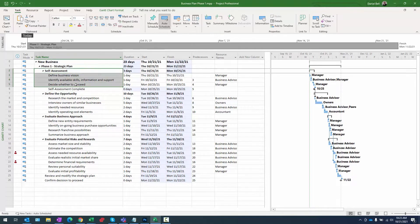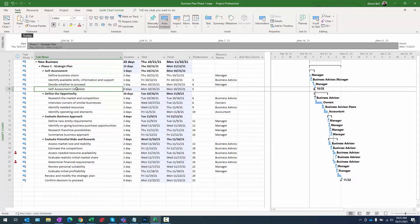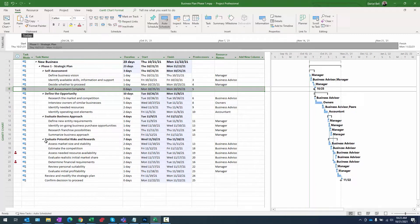That is the milestone — 'self assessment complete' — and what it really denotes is the completion of all the activities within that phase. If I want a downstream task to have the completion of self-assessment as a predecessor, I can just link to that one task, row six.